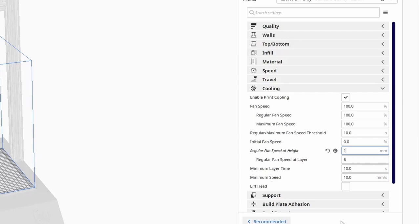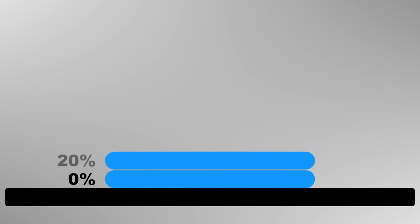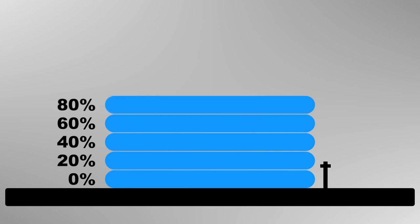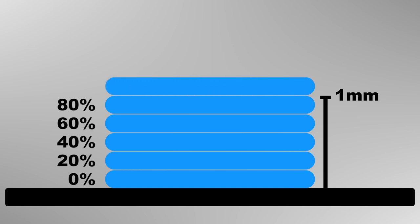It is going to print the first layer with a fan speed at 0%. Then, it's going to increase the fan speed in 20% increments to reach 100% at 1mm, or the sixth layer. So, layer 2, 20%, layer 3, 40%, layer 4, 60%, and layer 5, 80%. And here we are at the 1mm mark and we are 5 layers deep. The sixth layer starts at 1mm. Now the fan will run at 100% for the rest of the print.